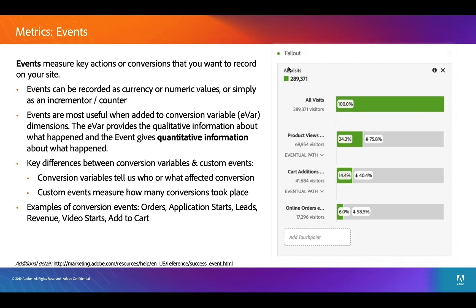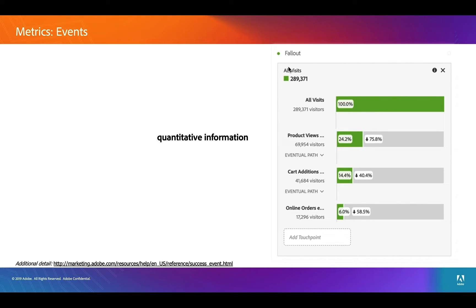You can put an event on every page, or one in the middle, so that you can gauge the success of that process on your site as people go through it and see how far they get. It's all about quantitative information. You can even have a fallout report that shows, of all the people that come to your site, how many end up seeing a product, how many add something to a cart, and how many order something — great reports to show the success of these events on your site.